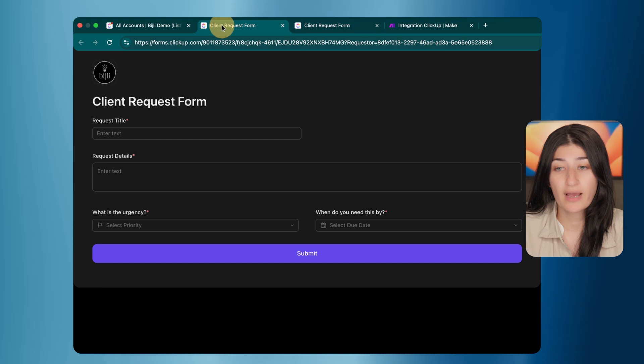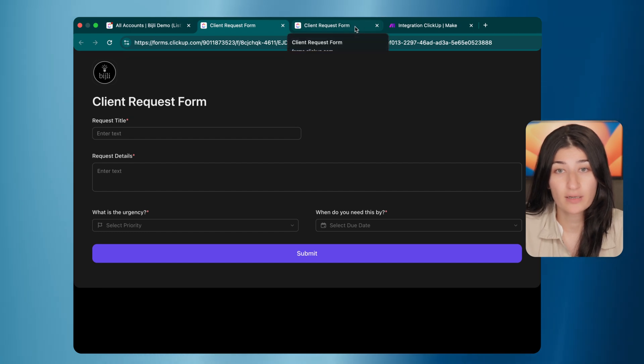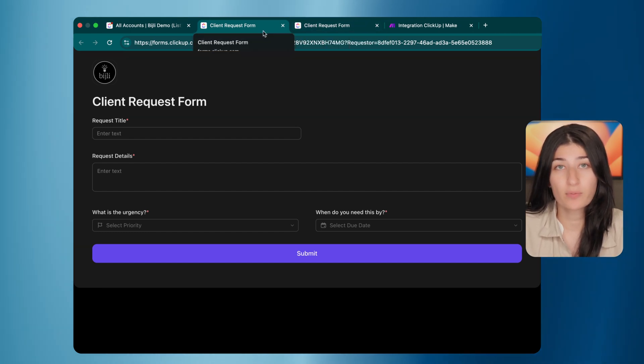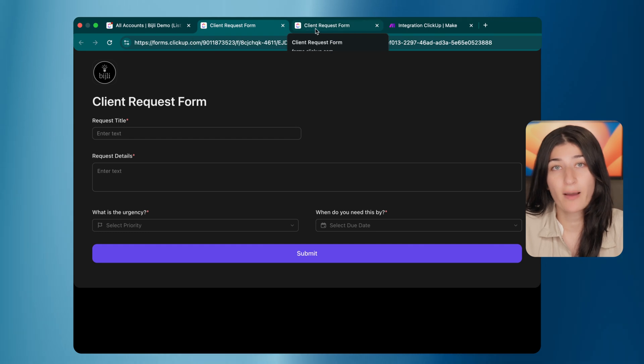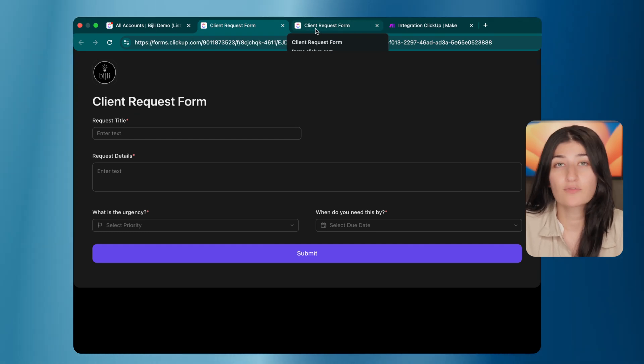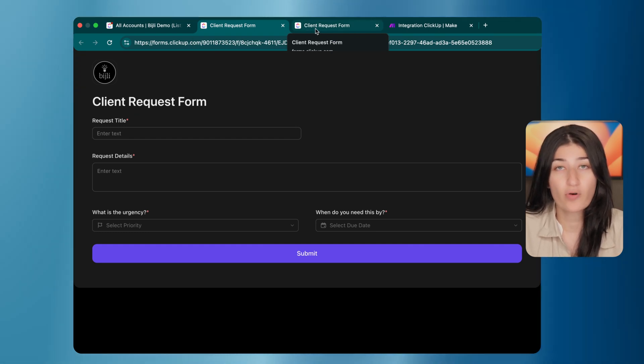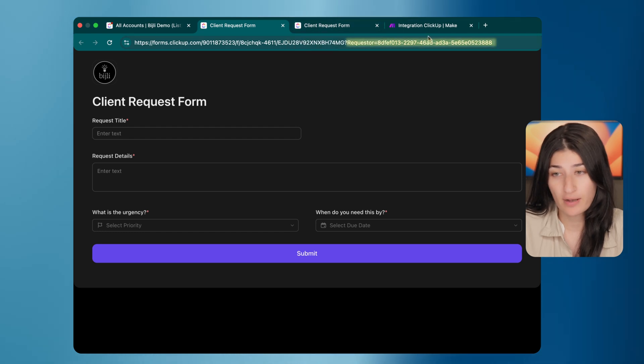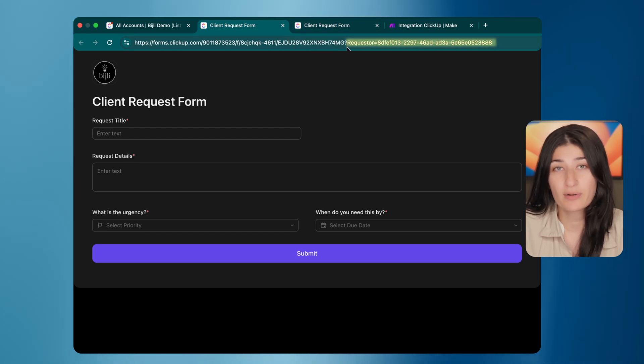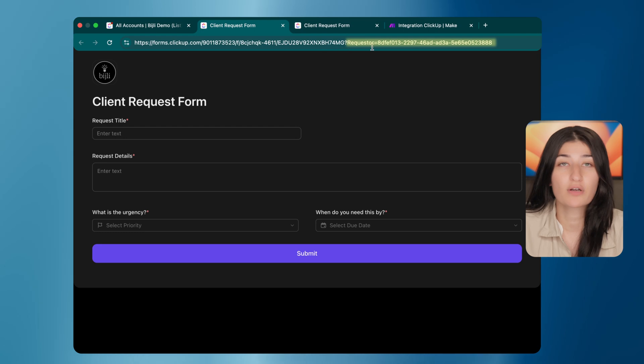I have two client request forms here on my screen. One of them is for Bidgely and the other one is for company XYZ. These forms are identical. They're the same form, but you'll see up in the URL, there is a parameter that we've added showing who the requester is.